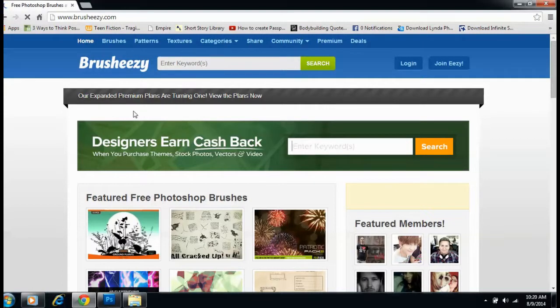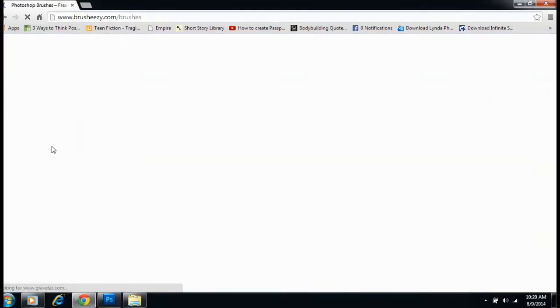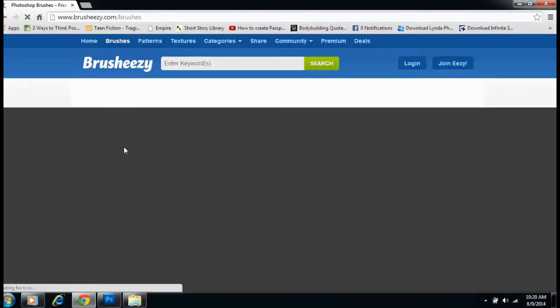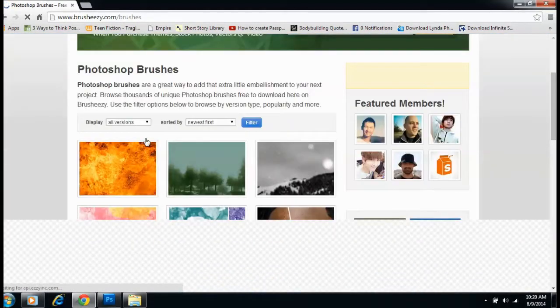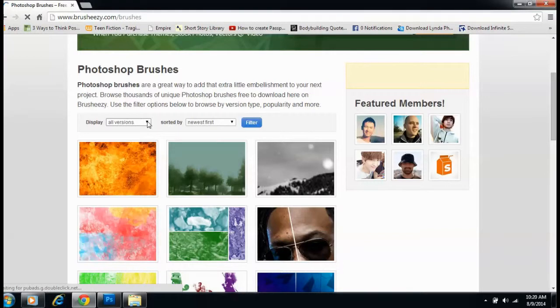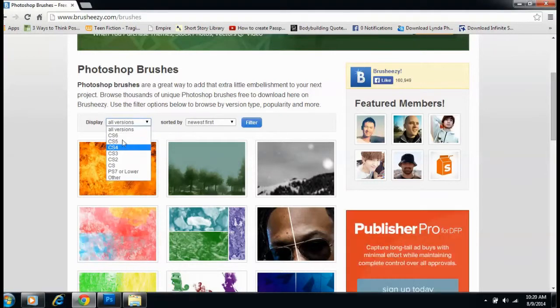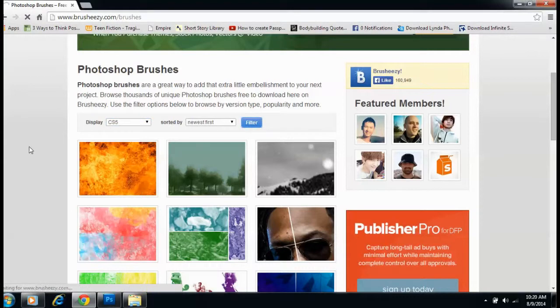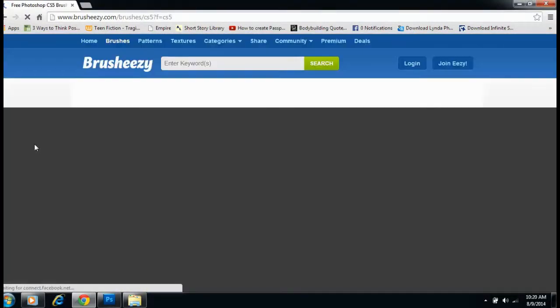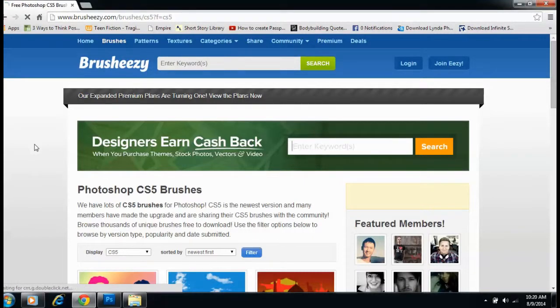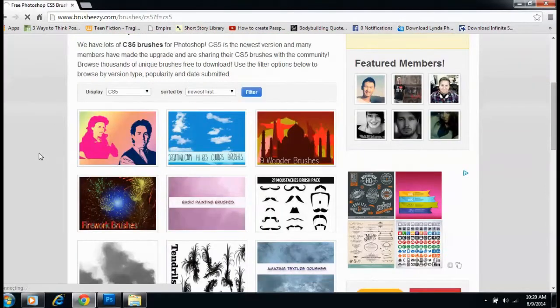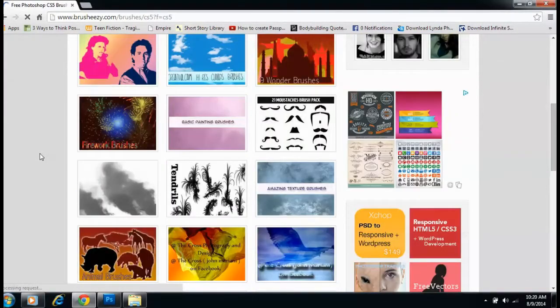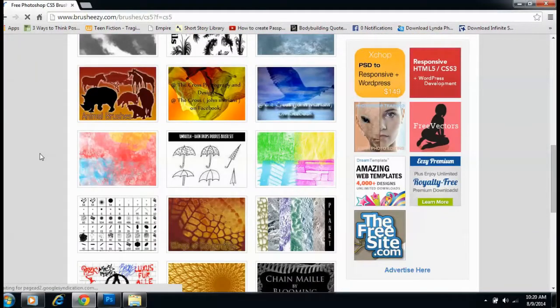Then go to brushes and choose your version. For me, it's CS5, and I'll filter that. That means it will give brushes for CS5. If you have CS6 or CS4, you can choose your version. Let me choose this one.